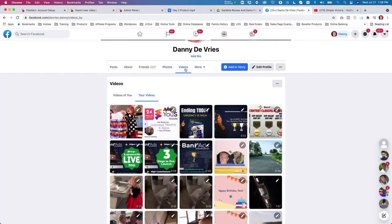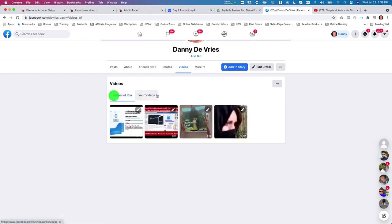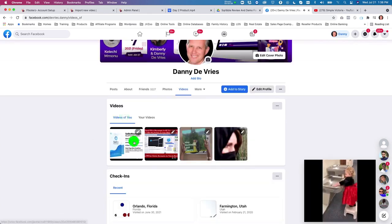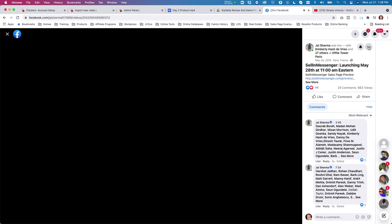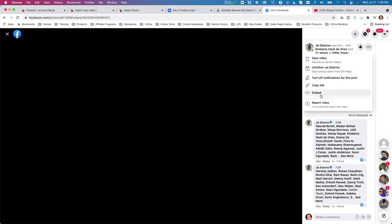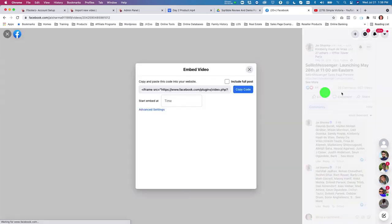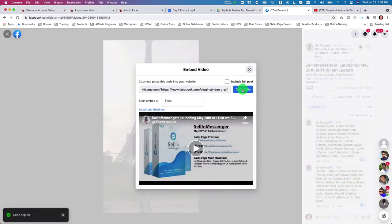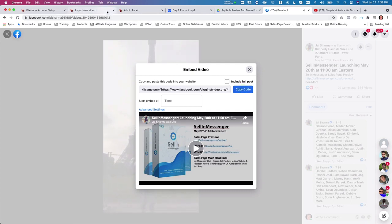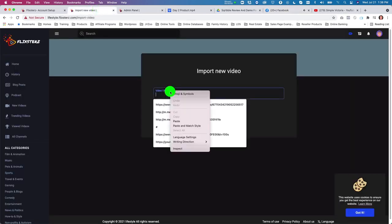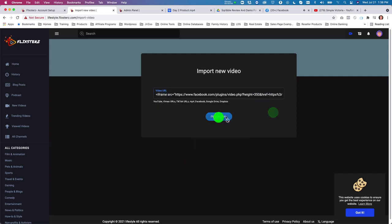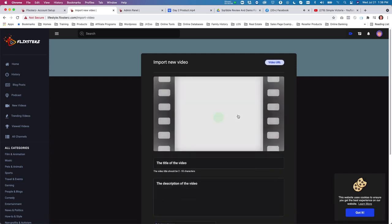On Facebook, go to your videos, select the video, click the three dots on the side, choose 'embed,' copy the embed code, paste it into the import field, fetch the video, and the rest works the same.